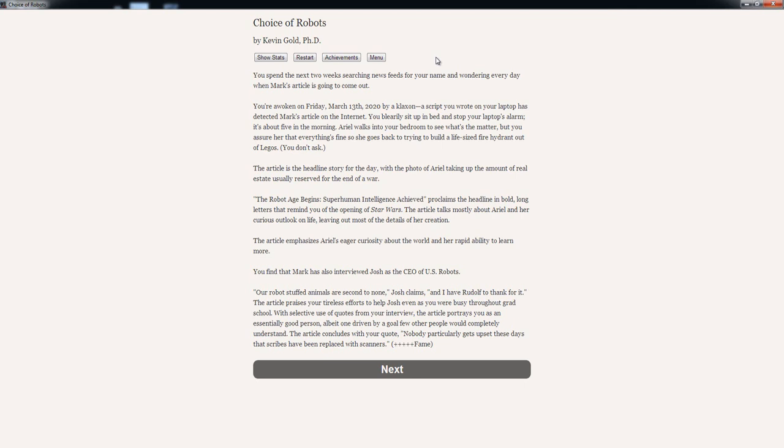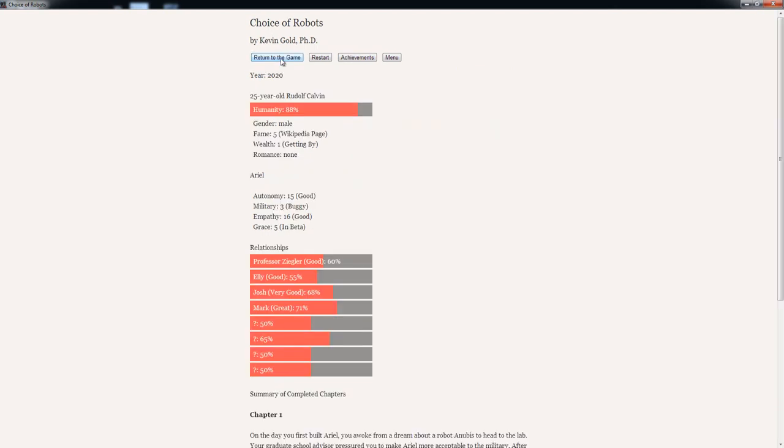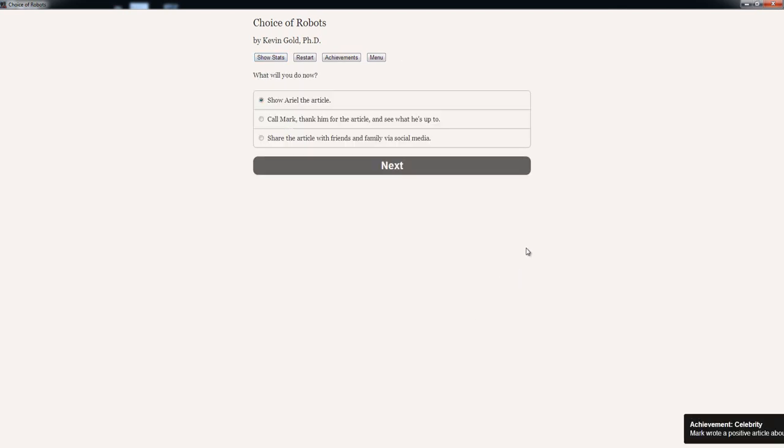You literally sit up in bed and stop your laptop's alarm. It's about five in the morning. Ariel walks into your bedroom to see what's the matter, but you assure her that everything's fine, so she goes back to trying to build a life-sized fire hydrant out of Legos. You don't ask. The article is the headline story for the day, with the photo of Ariel taking up the amount of real estate usually reserved for the end of a war. The robot age begins. Superhuman intelligence achieved. Proclaims the headline in bold, long letters that remind you of the opening of Star Wars. The article talks mostly about Ariel and her curious outlook on life, revealing most of the details of her creation. The article emphasizes Ariel's eager curiosity about the world and her rapid ability to learn. You find that Mark has also interviewed Josh as the CEO of U.S. Robots. With selective use of quotes from your interview, the article portrays you as an essentially good person, albeit one driven by a goal few other people would completely understand. Wow, plus five fame. Oh hell, Wikipedia page.